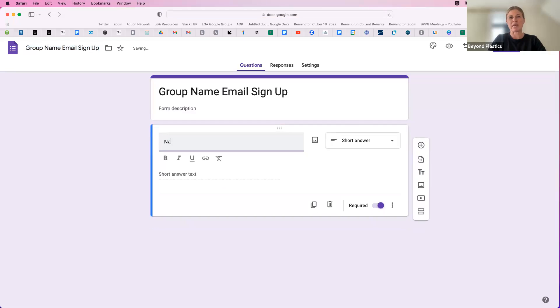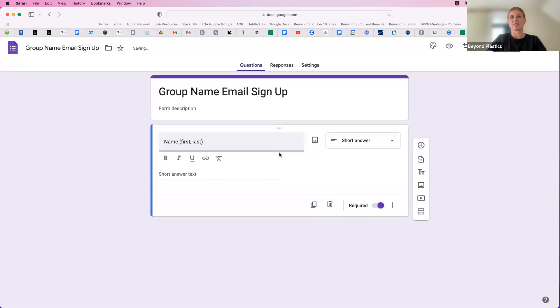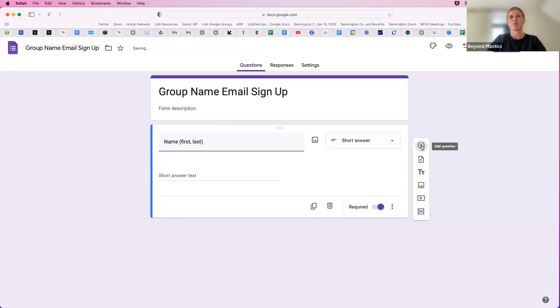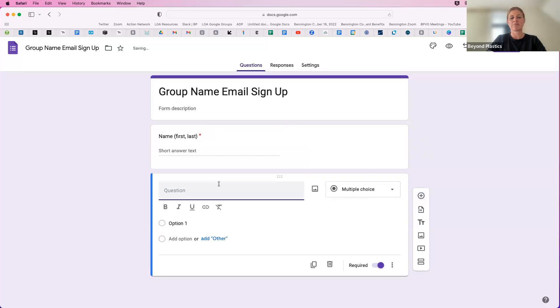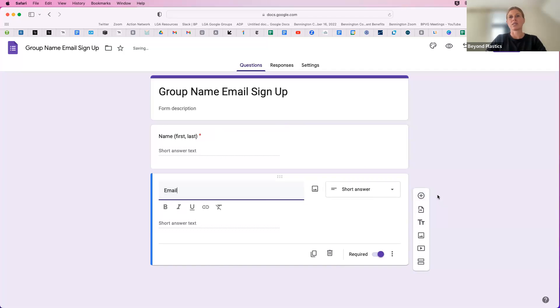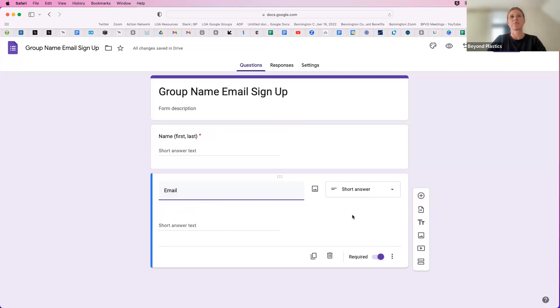So obviously, you will want to collect people's name, and you can separate it into first and last for different fields if you'd like, or the same. Email, and you can go ahead and add address and phone number as well. But for the sake of the demo, I'm just going to do name and email.